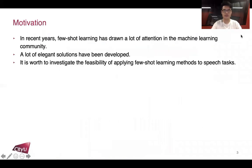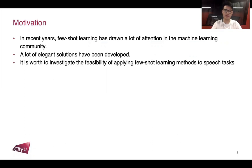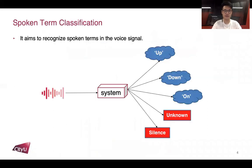In recent years, few-shot learning has drawn a lot of attention in the machine learning community, and there are a lot of elegant solutions developed in few-shot learning. So we think it is worth investigating the feasibility of applying few-shot learning methods to speech tasks. The spoken term classification system aims to recognize the spoken terms in the voice signal.